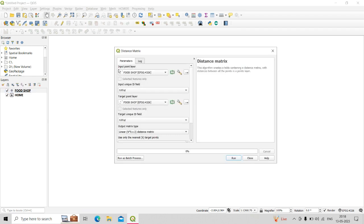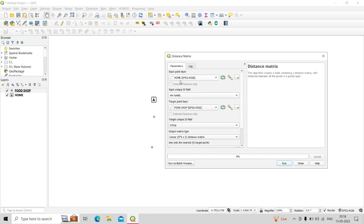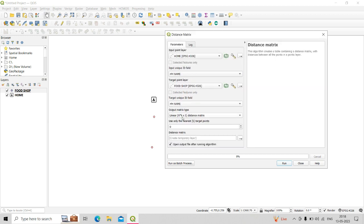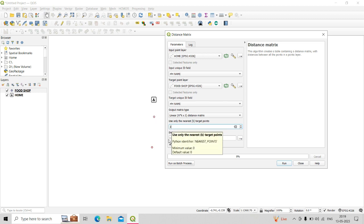In the tool, set the input point layer as home location, since we want to know the food shops' distances from home. Set the input unique ID field as the name field. The target point layer is the food shop location, and the target unique ID field is the name of each food shop. For output matrix type, select linear distance matrix and use only the nearest target points — here I am setting the number of nearest points to three.